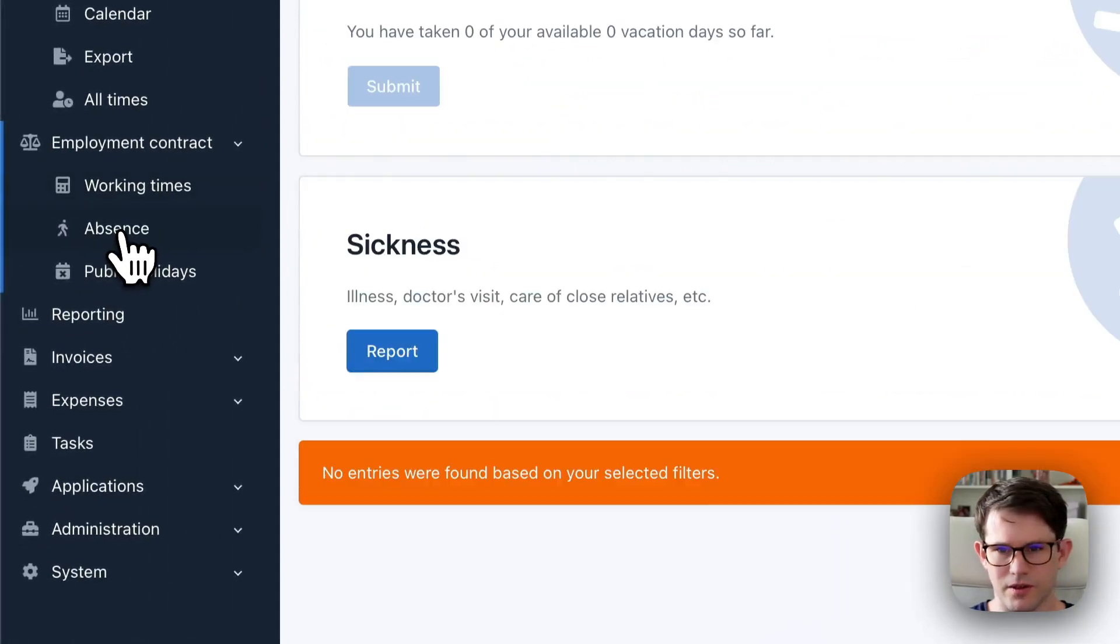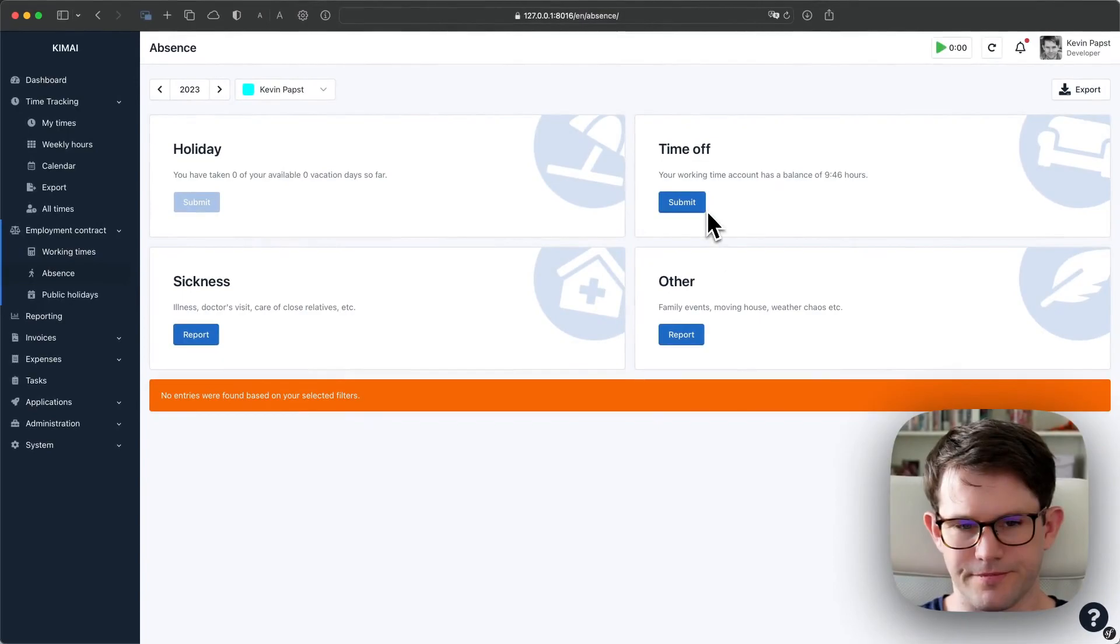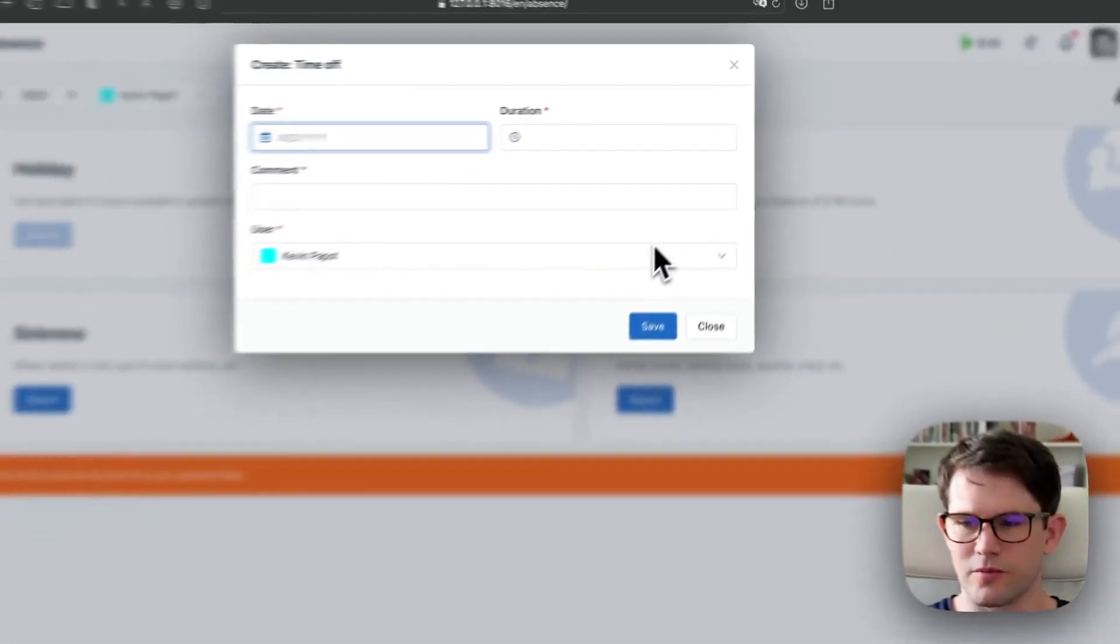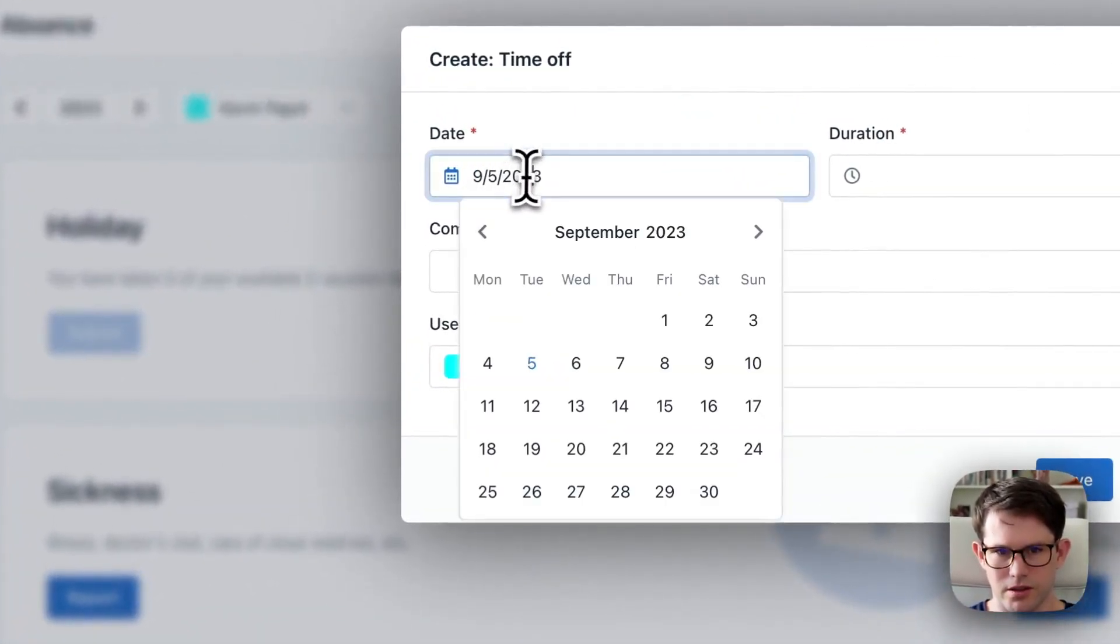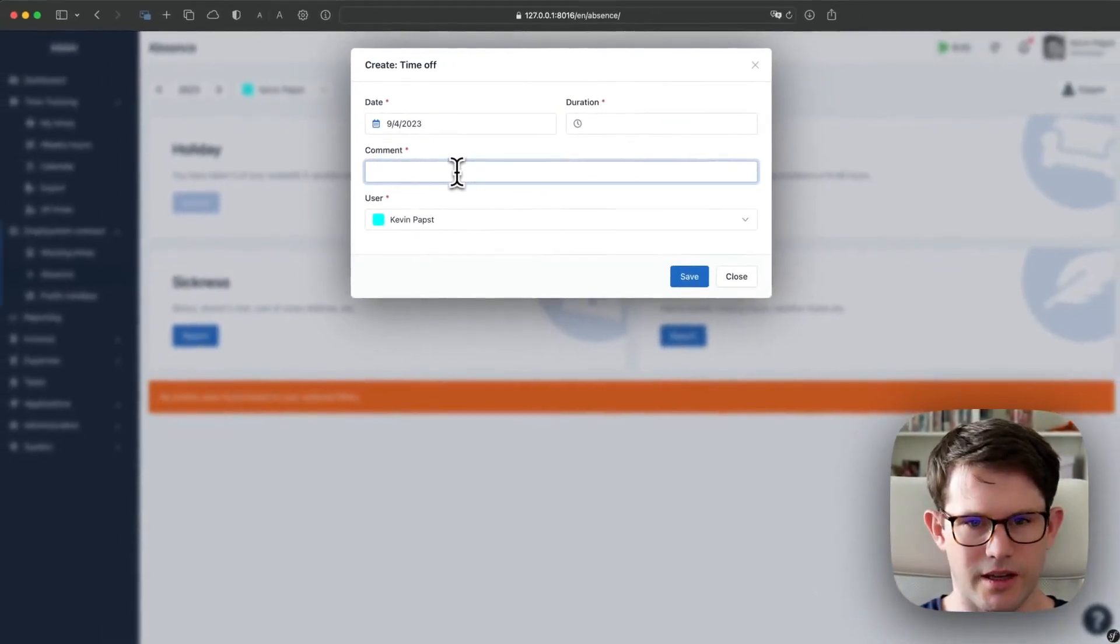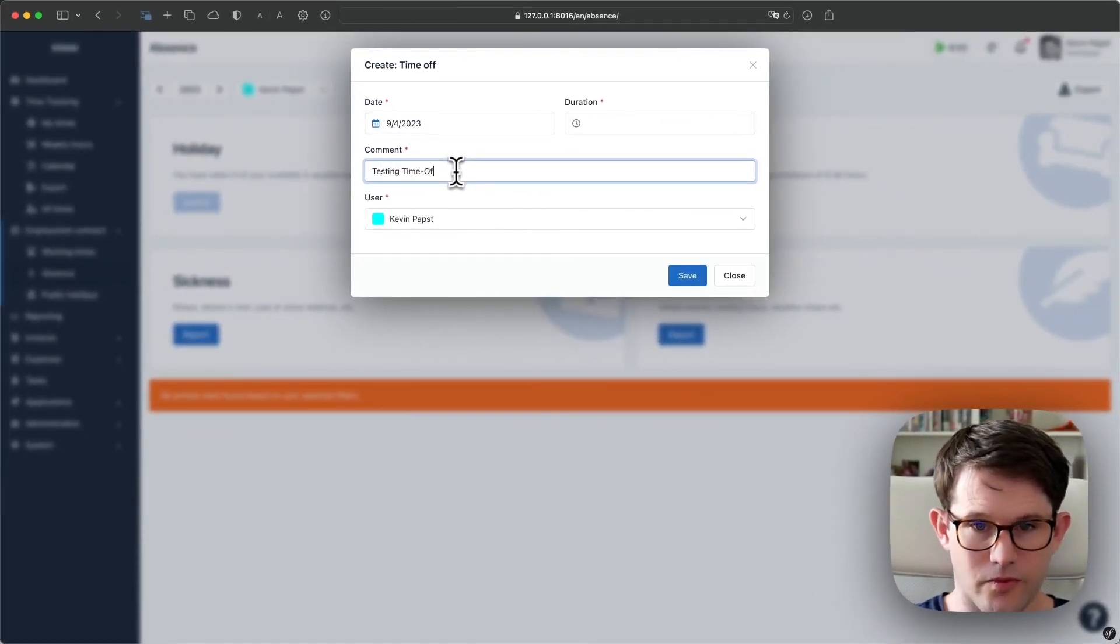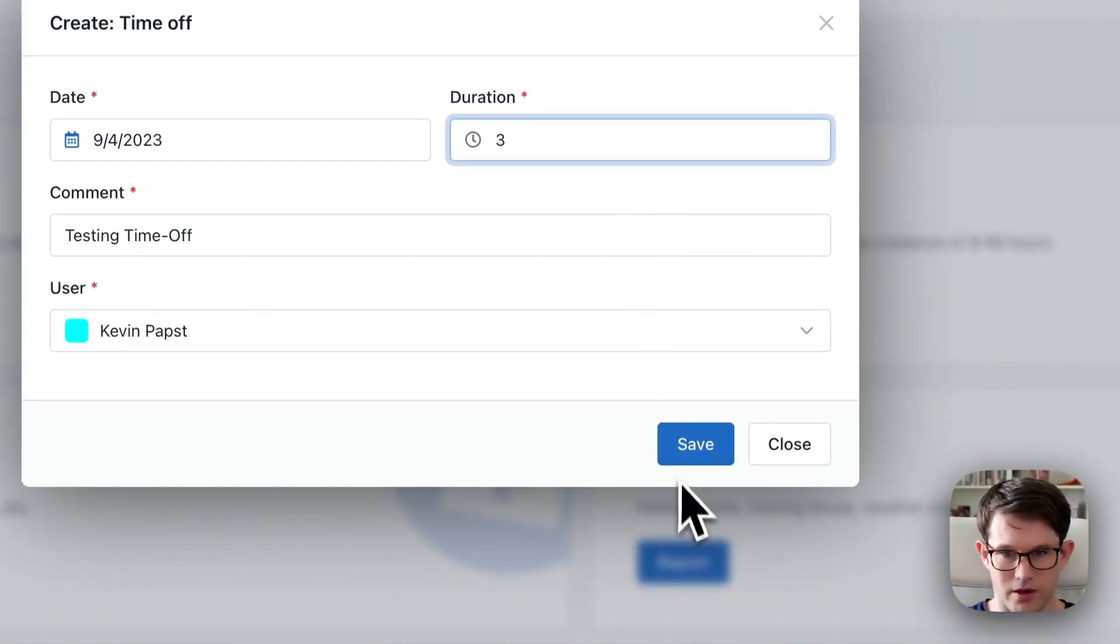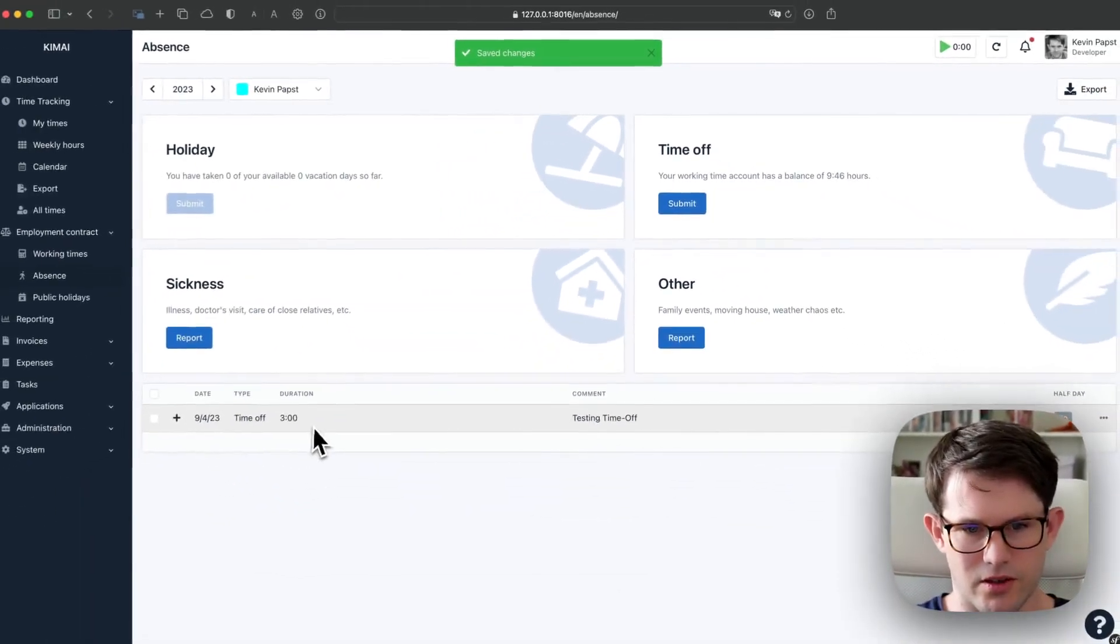Okay, going back to absence screen, I can now book a time off. Time off is only for informational purposes. It doesn't change anything regarding your working time calculation for that day. I don't want to leave for three hours. If I save that, it appears in the list down here, three hours.